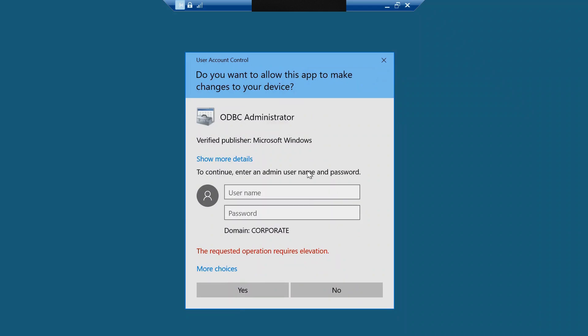Hi guys, so today we will see how to resolve this issue: the requested operation required elevation.